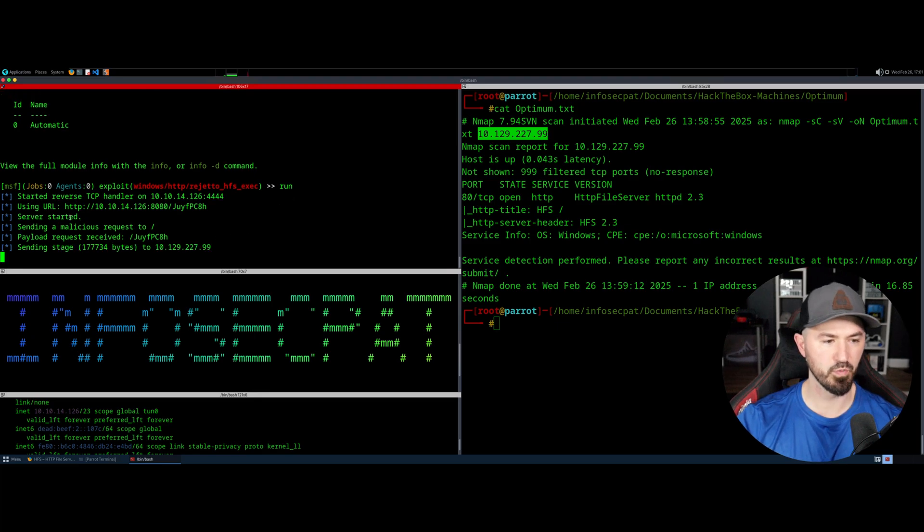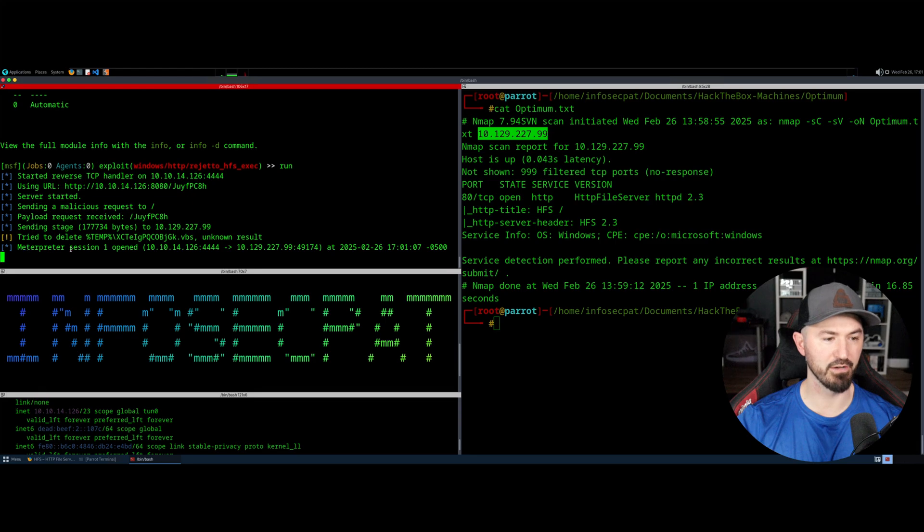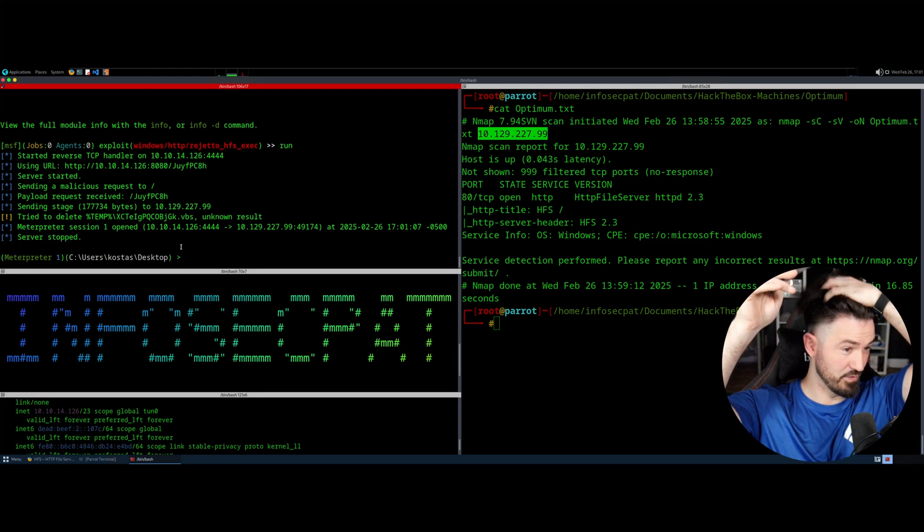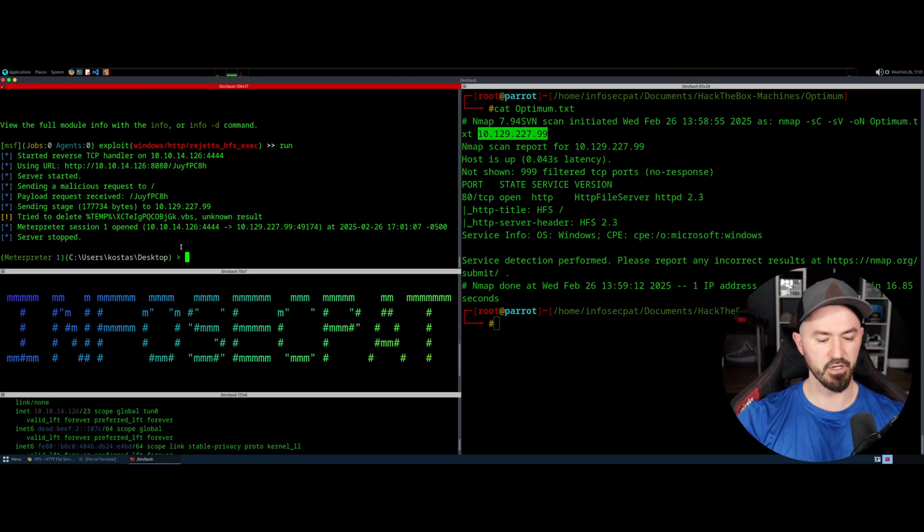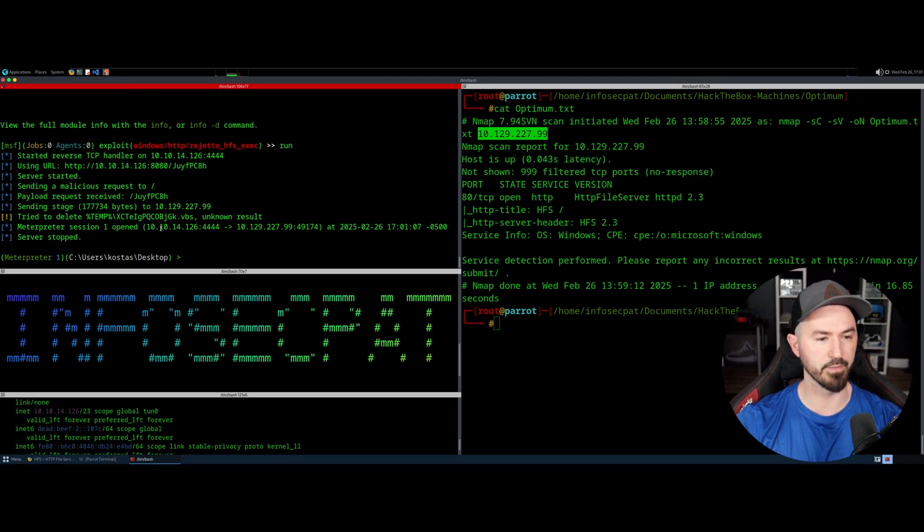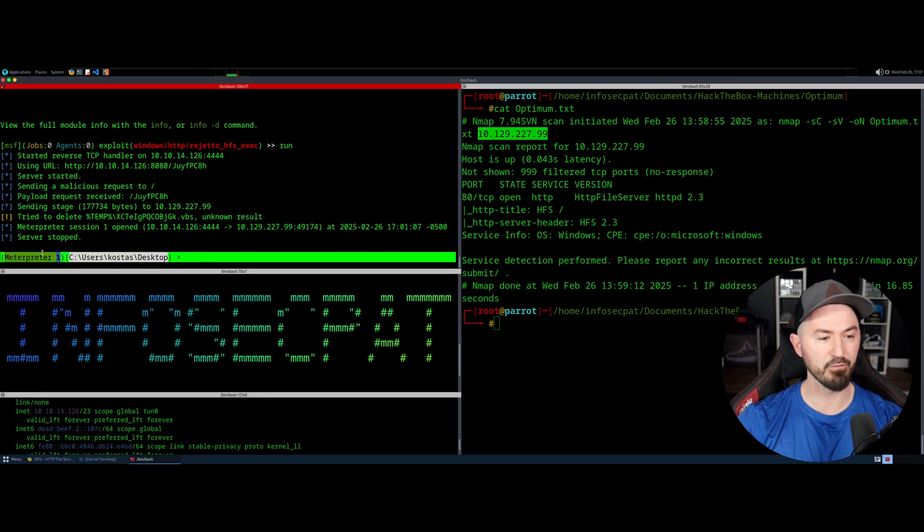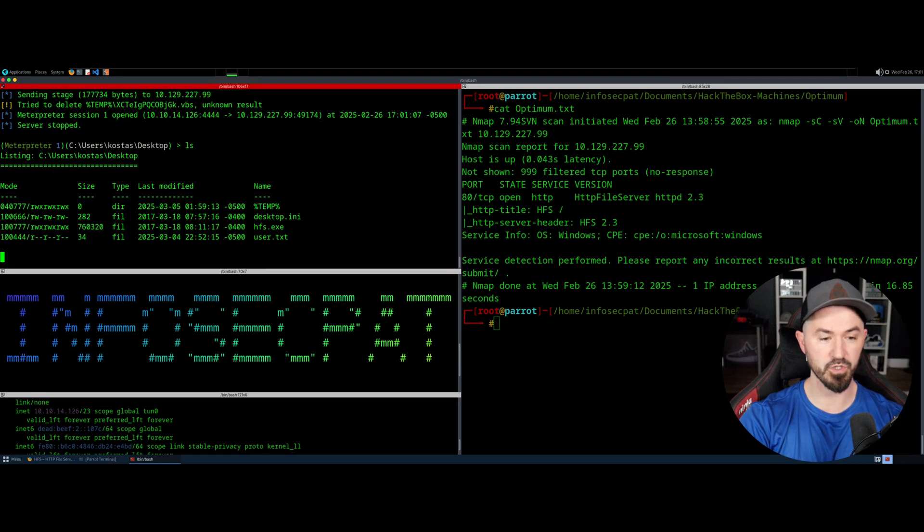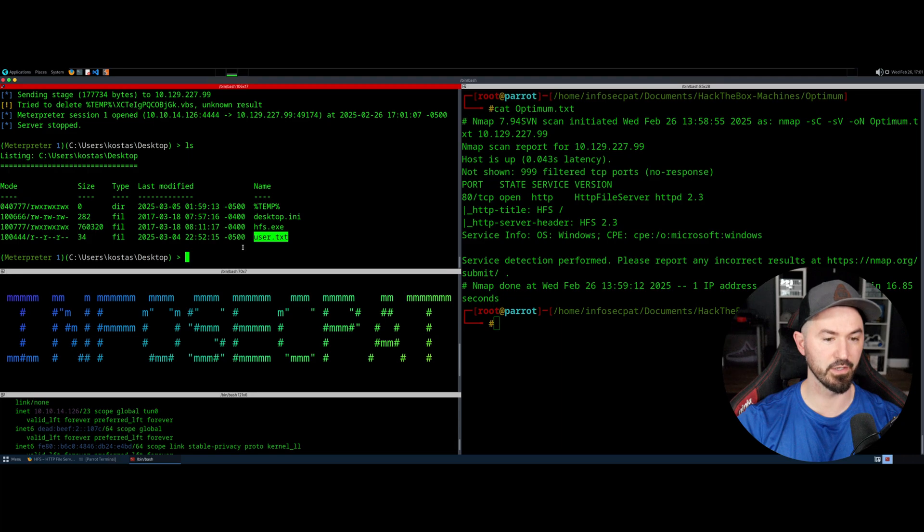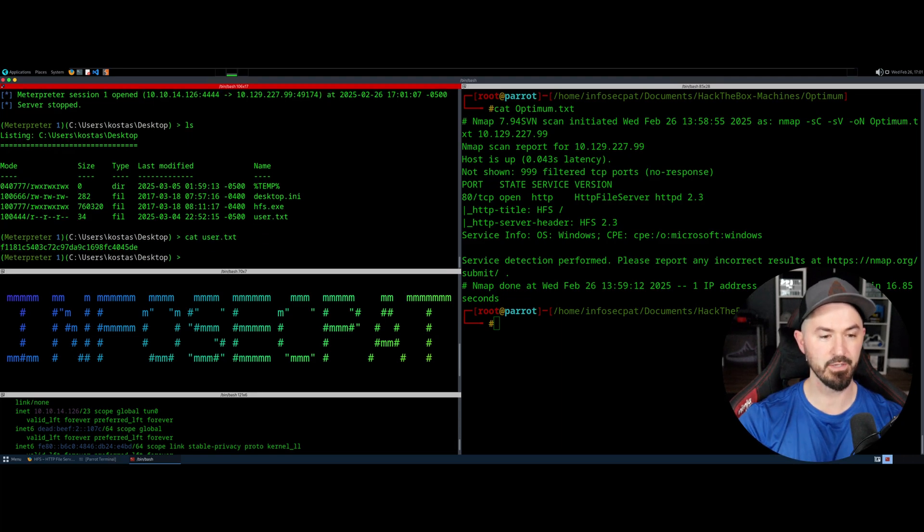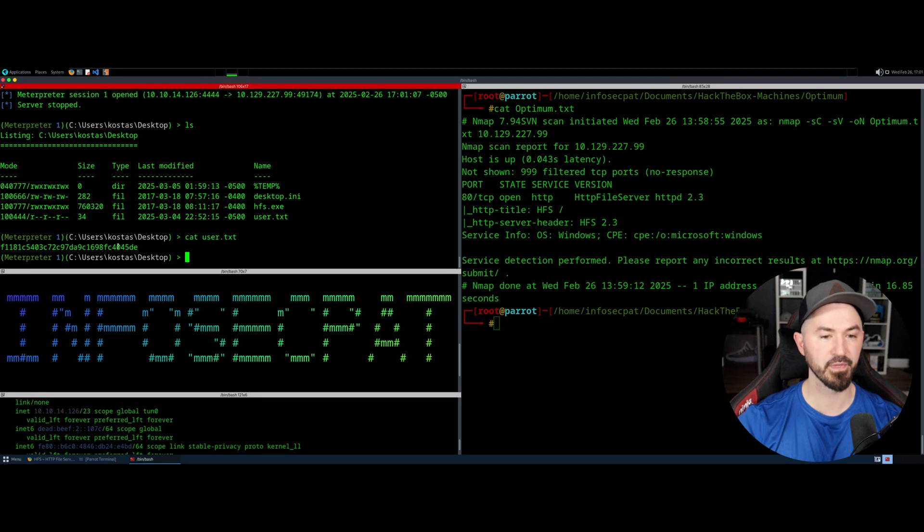Once we run this, we should get a shell on that machine. And we do, we have meterpreter session one open. So this is what I was talking about when I thought I was recording but I wasn't. So here we have meterpreter one, and then we can see where we're at. So literally we can just do an ls and we can see we're in this directory. We can just go ahead and cat user.txt. And that was the user flag that I got. So that was pretty simple, literally Metasploit.